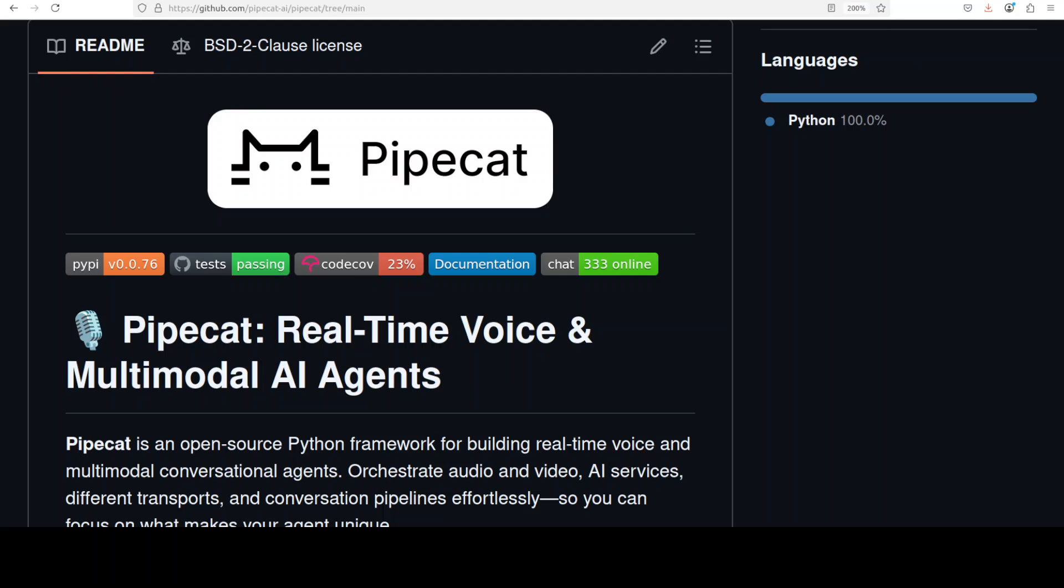So what is Pipecat? First, Pipecat is an open source Python framework designed specifically for building real-time voice and multimodal conversational agents. It provides a pipeline-based architecture where data flows through interconnected processors as frames. Think of it as a sophisticated assembly line for AI processing.